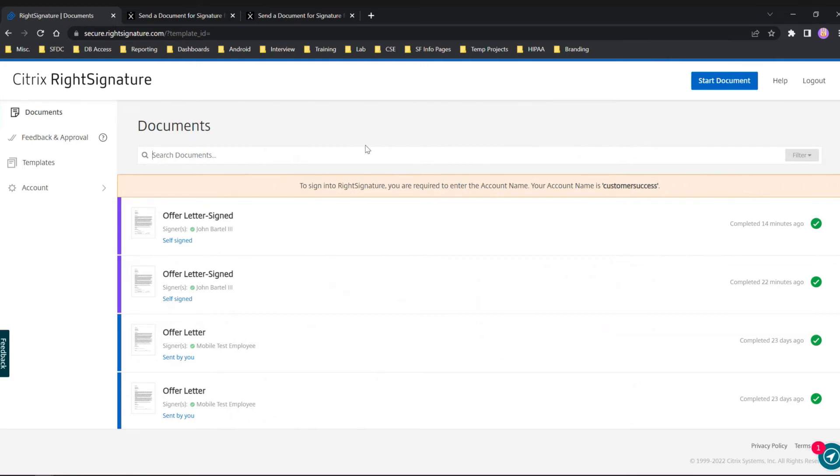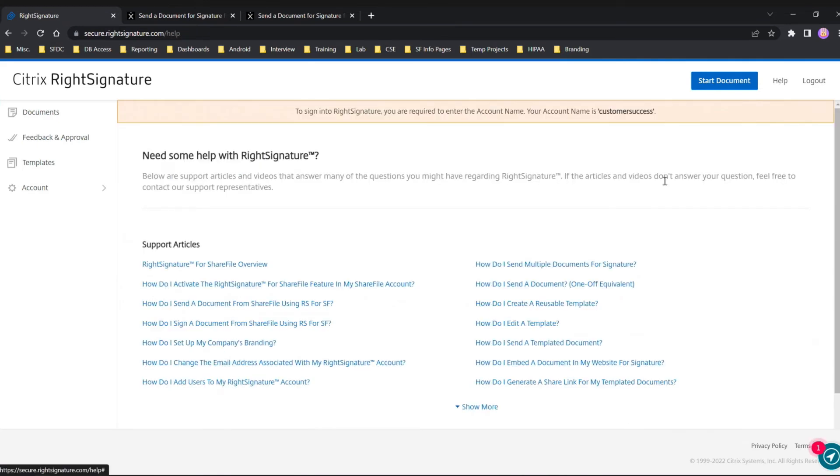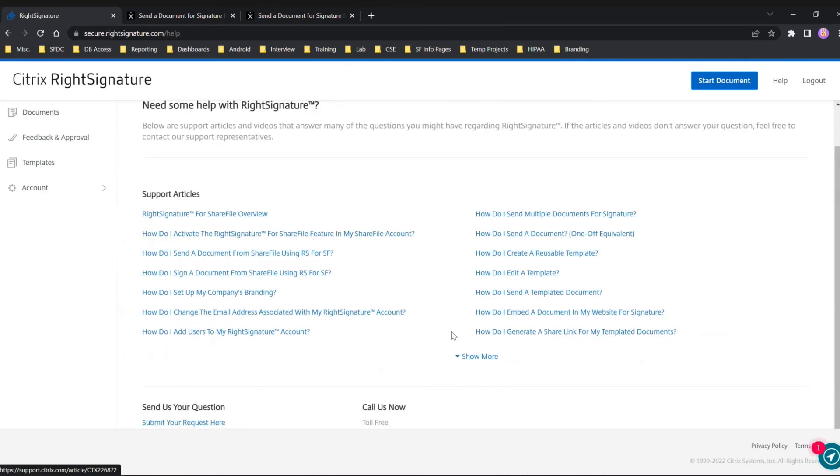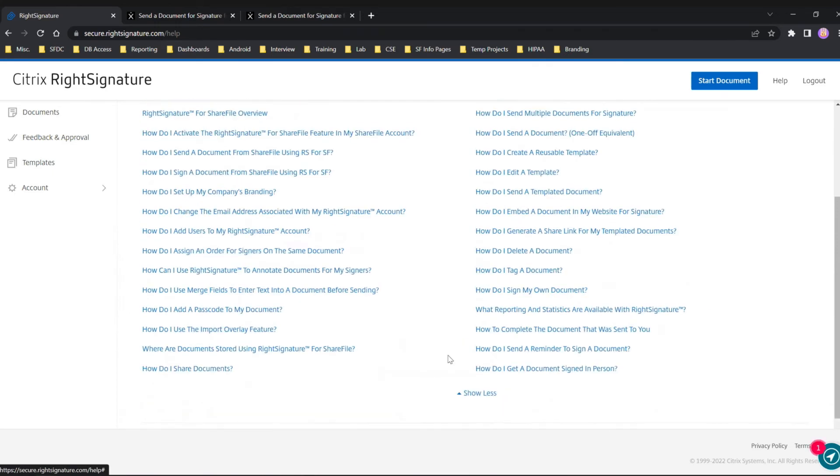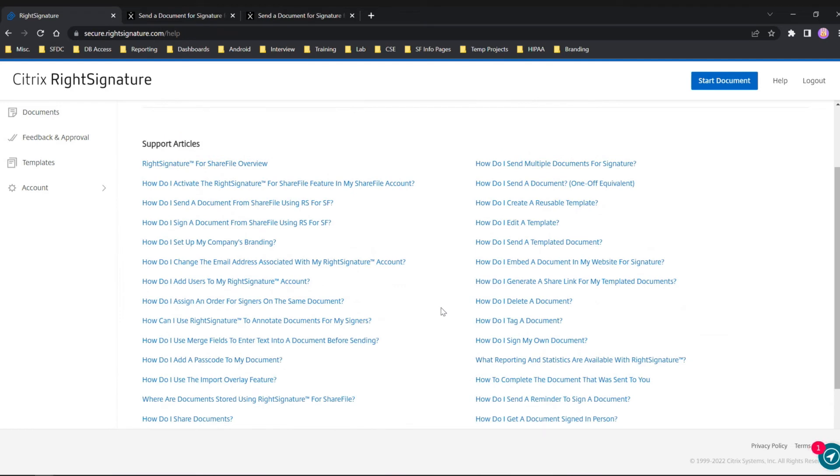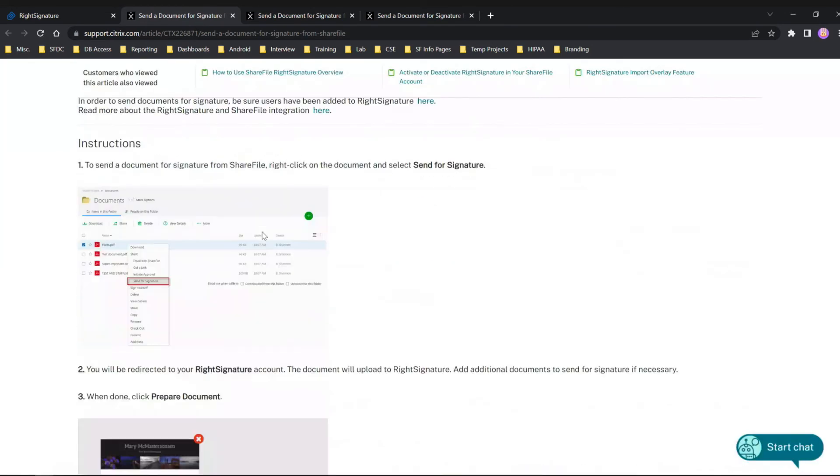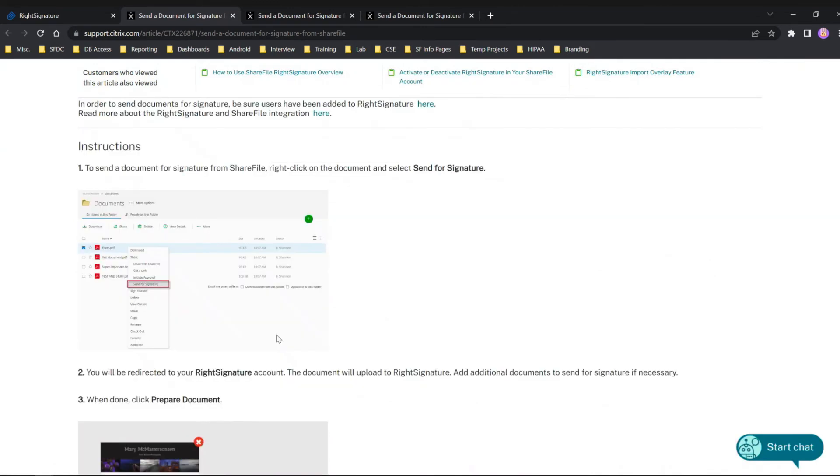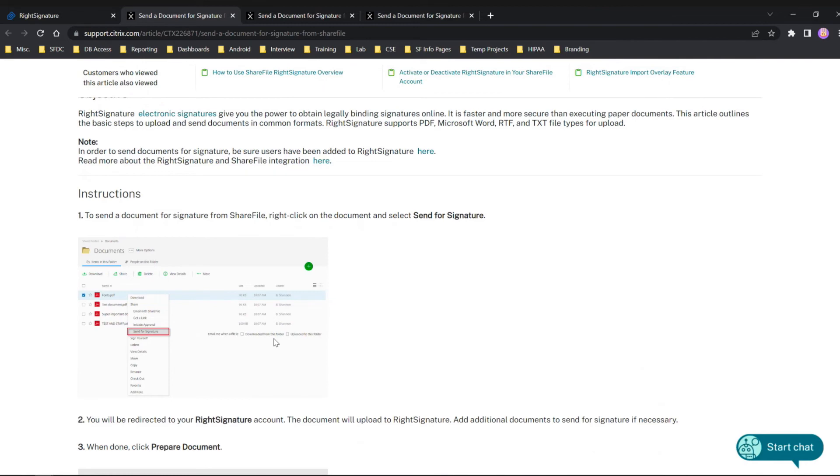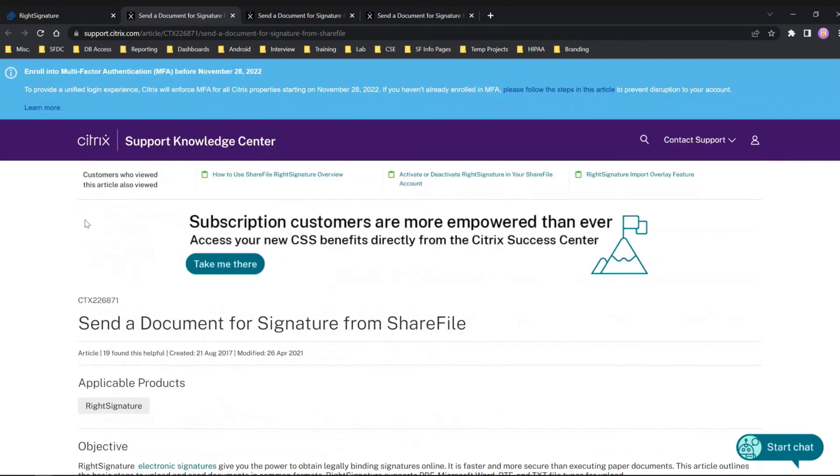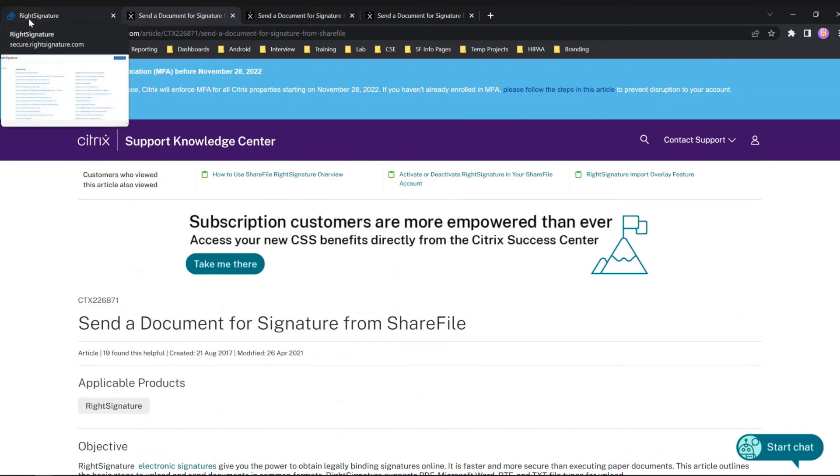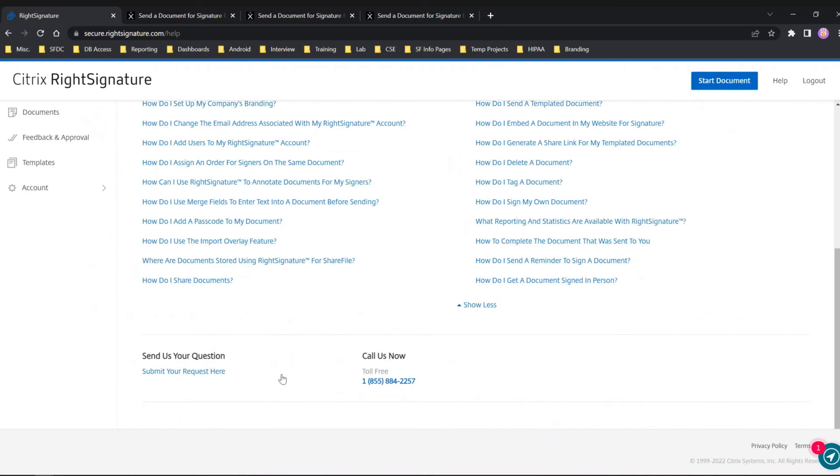Once you're in RightSignature directly, you'll see at the top right a Help section. Within the Help section we have a bundle of different articles that you can review. We did an option here for sending a document from ShareFile using RightSignature. If I click on that document it's going to load up a second page here. As you can see, the article will pop up and will easily guide you through how to do it. These are good for refreshers if you forgot how to, or if you're sending this over to somebody it's a great resource to be able to find things quickly that you might have forgotten about. If there wasn't an article that helped you, you could actually submit a ticket to support. At the bottom left you'll see Submit Your Request Here.